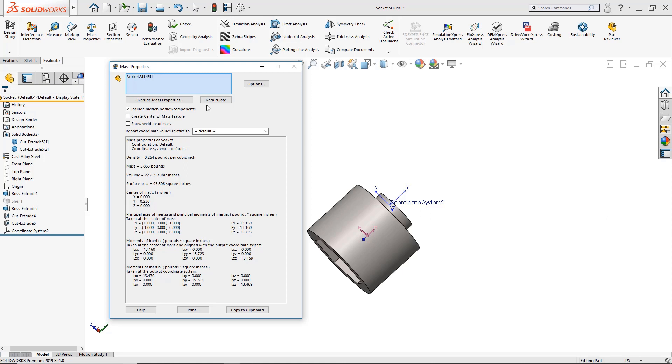Right now the mass is clocking out at 5.863 pounds. One thing to be aware is that we have assigned a material of cast alloy steel to it so this would be a true mass.